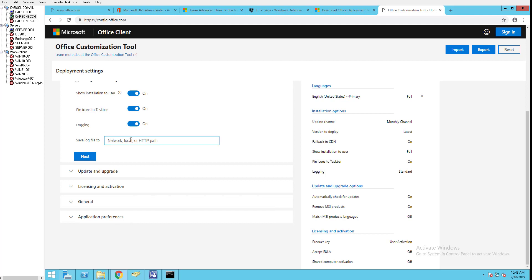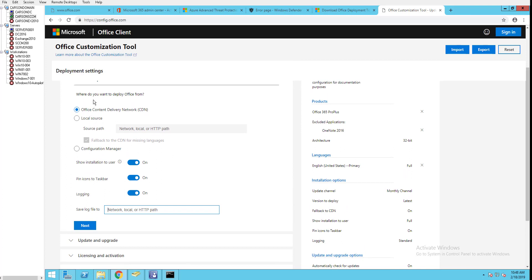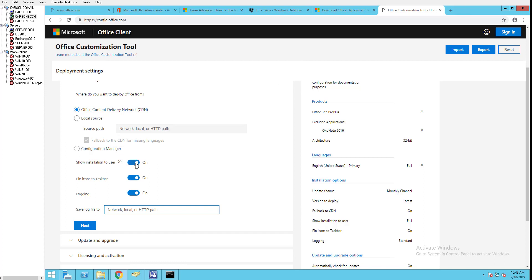Where do you want to deploy Office from? Is it Office content delivery, that's from the Microsoft network, or you want it from your local area source, or even Configuration Manager? In this case I'm just going to use Microsoft CDN. Show installation to users - on or off - just for testing I'm going to turn it on.